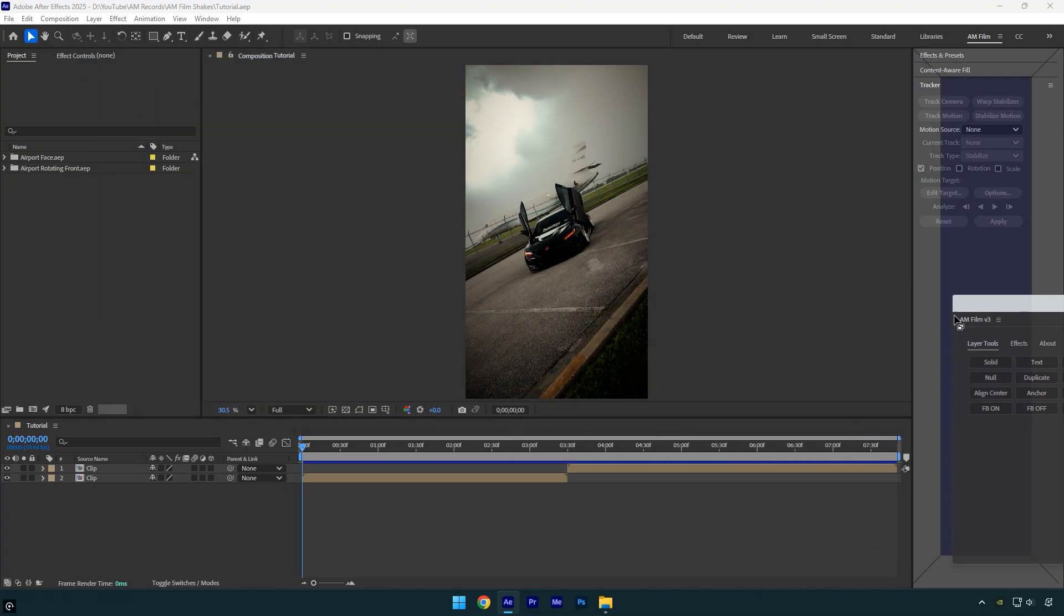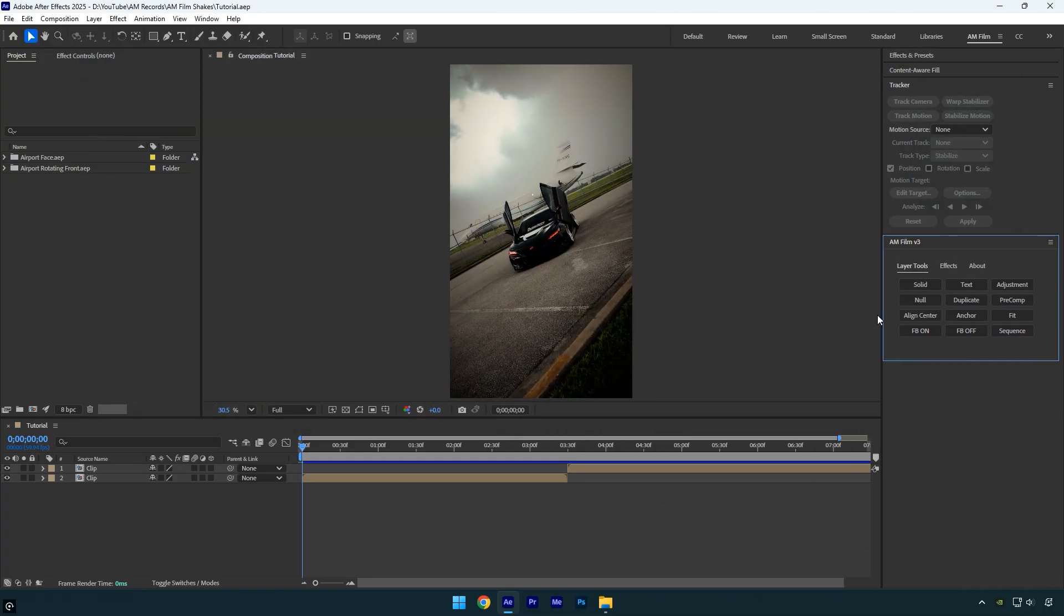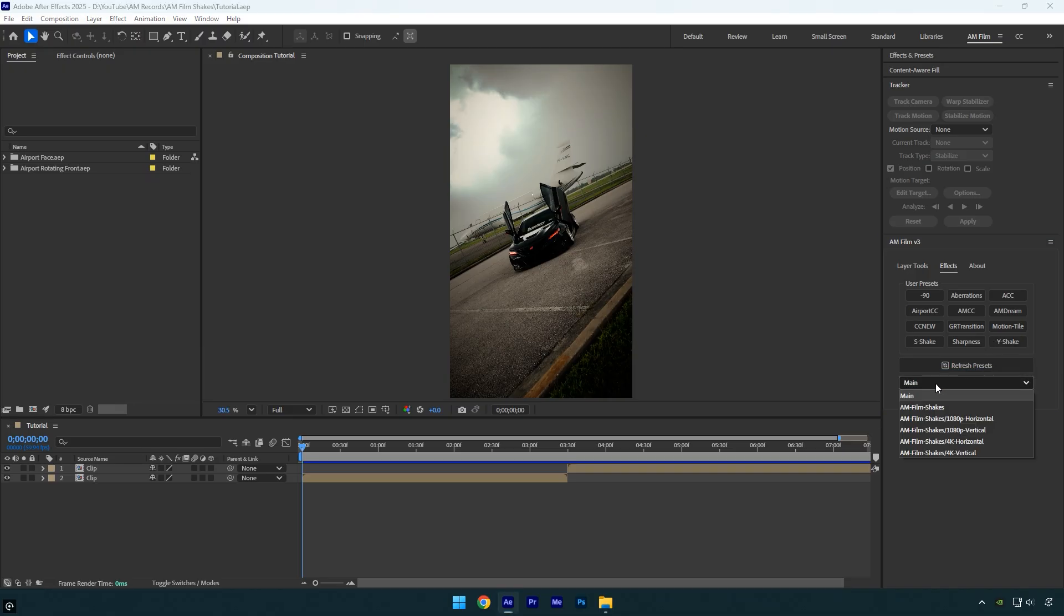In this panel, you'll find some layer tools buttons that help speed up your editing, and also the Effects tab where the shake presets we just installed are located. Click the drop-down menu here, and you'll see the AM Film shakes folder inside. There are subfolders for different resolutions.